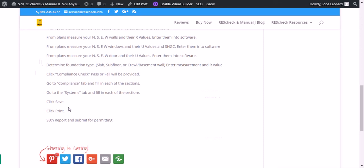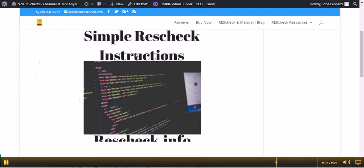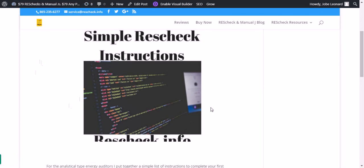Click save, click print, sign your report, submit it to the building department for permitting. Thank you very much for listening to the ResCheck expert blog. This is Simple ResCheck Instructions brought to you by www.rescheck.info.